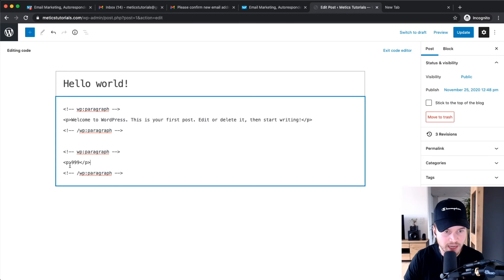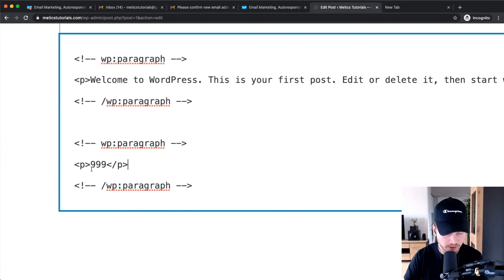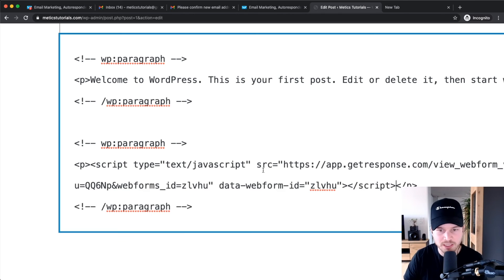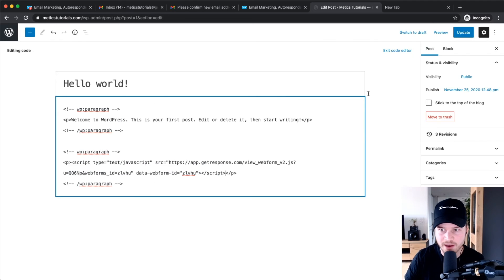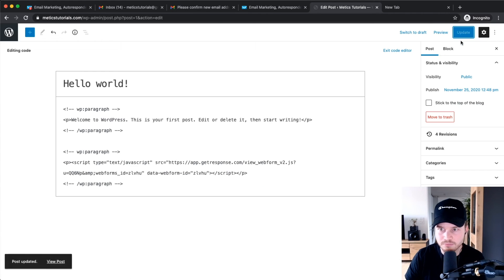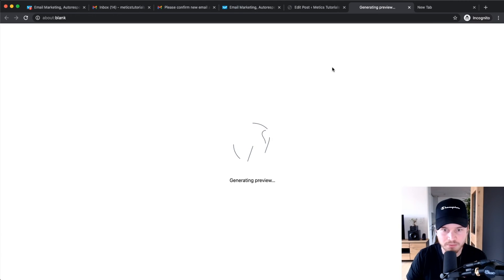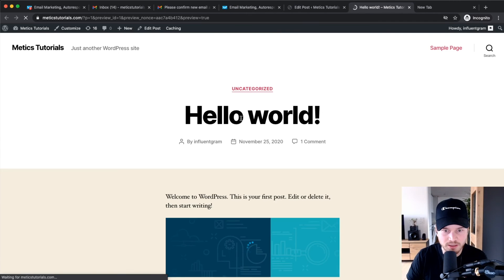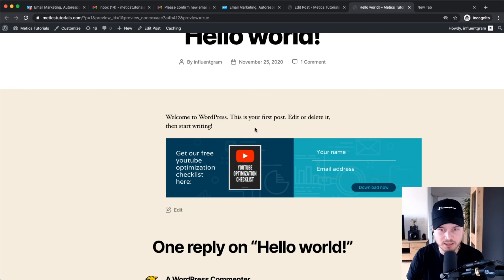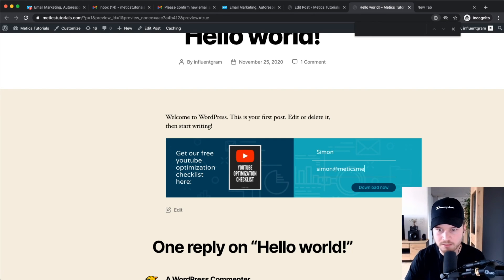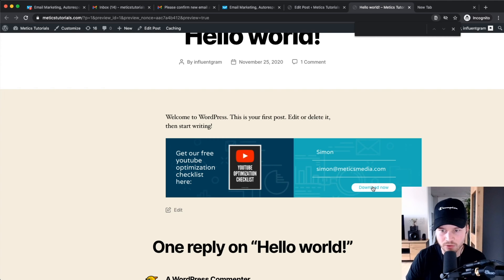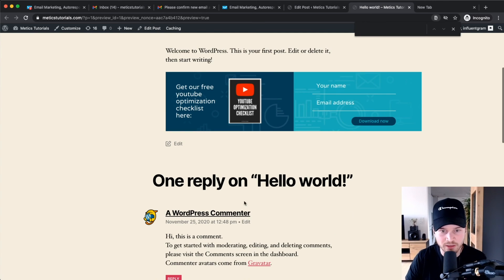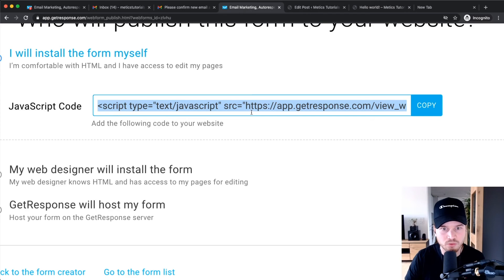In the code editor of your blog post, look for the placeholder you inserted. Highlight it, right-click, and paste — this will paste your JavaScript code in place of the placeholder. Now click Update on the top right, then Preview in a New Tab. You should see the form on your website. As you can see, the form we built is now in our website, and you can type in an email address — for example, simon@mediametics.com — click Download Now, and the visitor stays on the page to continue reading.